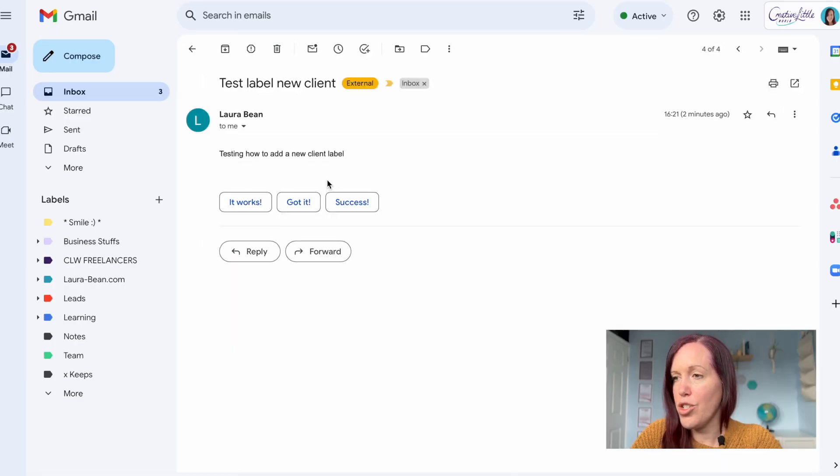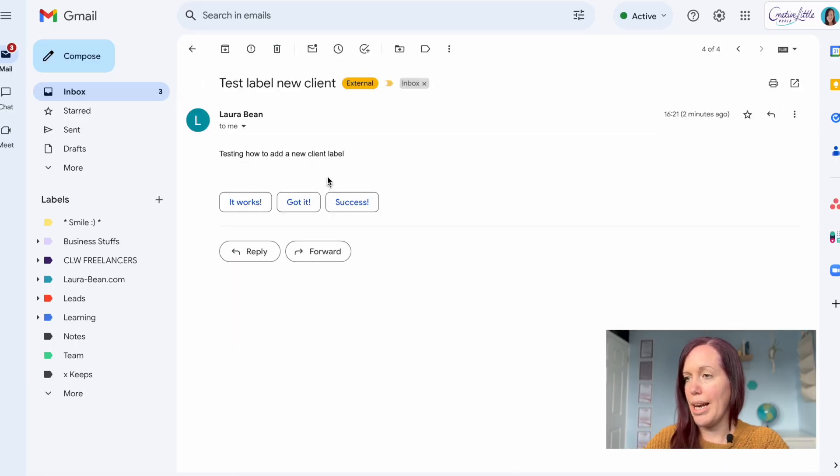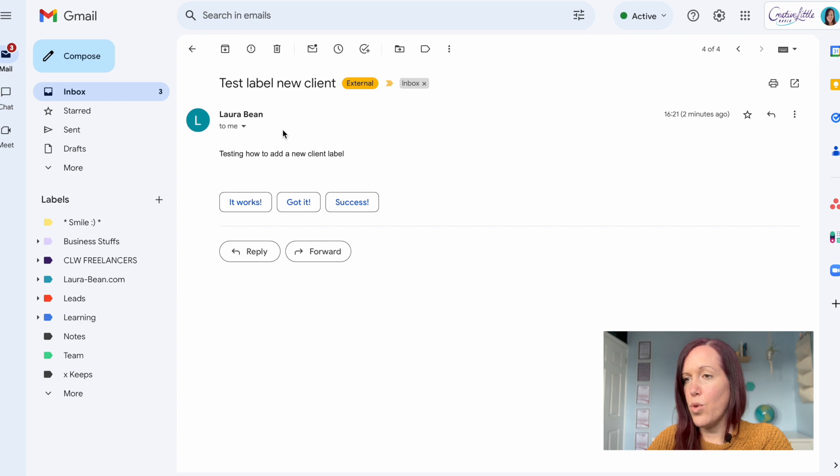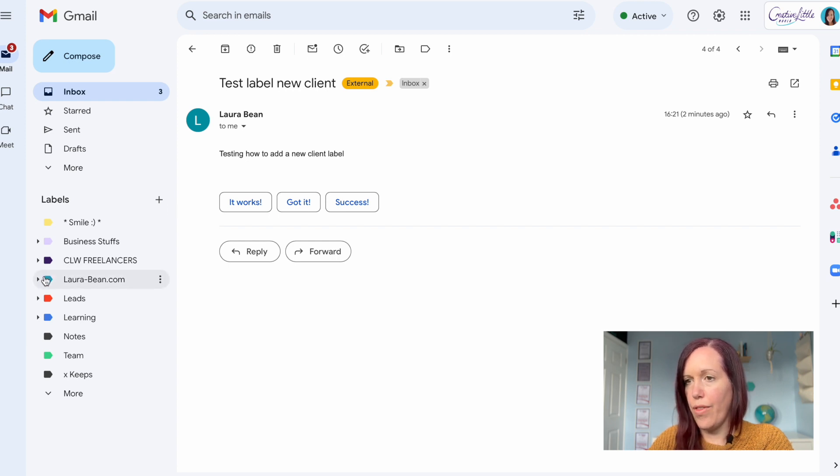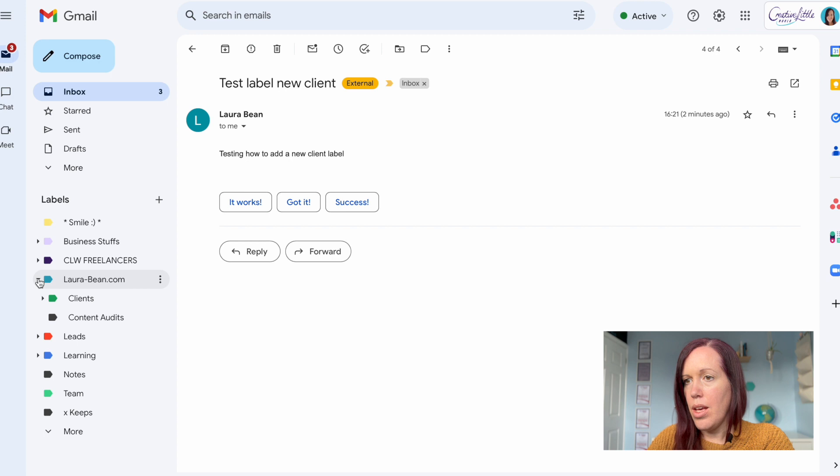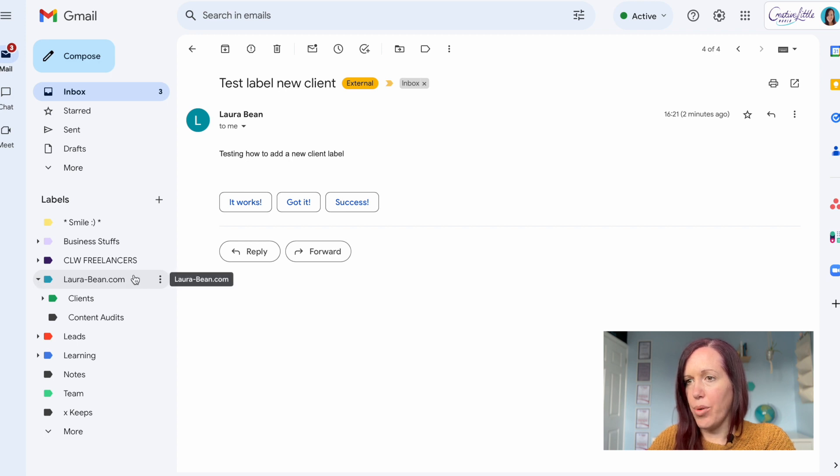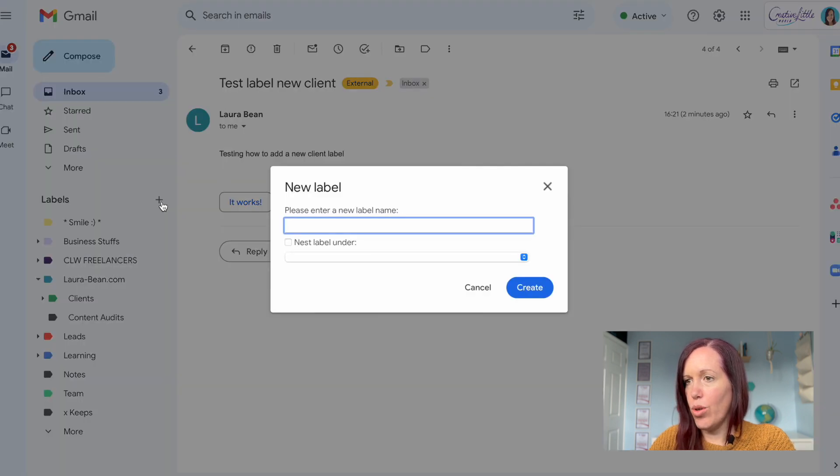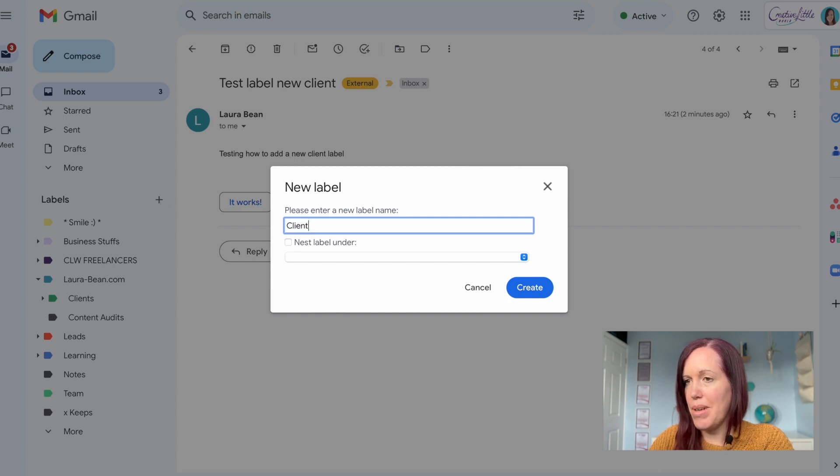To start with I'm going to show you how to create a new label. I do this for all my clients so I can keep track of them and the work that I'm doing with them. How do you create a label? Go up here and click on the cross and add a new label. It's as simple as that.